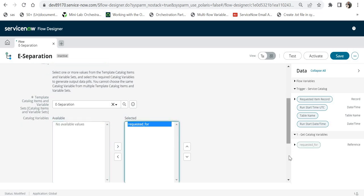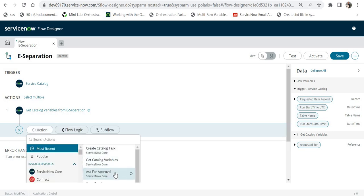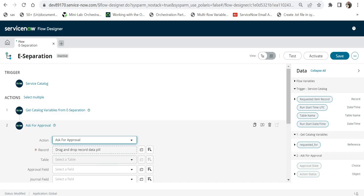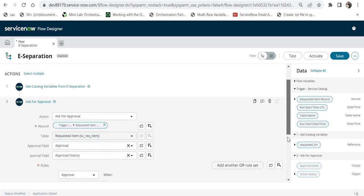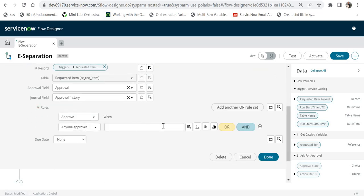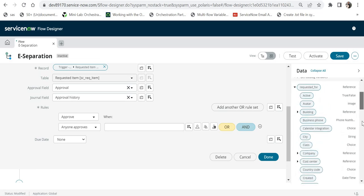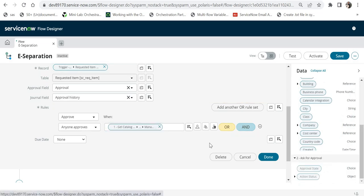Now we need to raise an approval, so I'll create an action — Ask For Approval — where the record would be the Requested Item. In the rules I'll say Anyone Approves, and then I need to provide the manager name. I'll expand the catalog variables, scroll down to find the manager field, and drag and drop the manager field into the approver field.